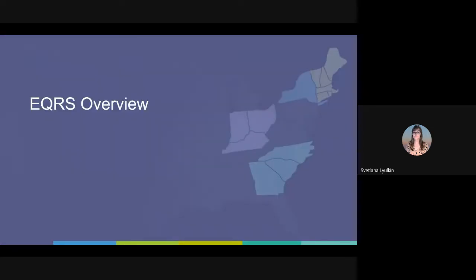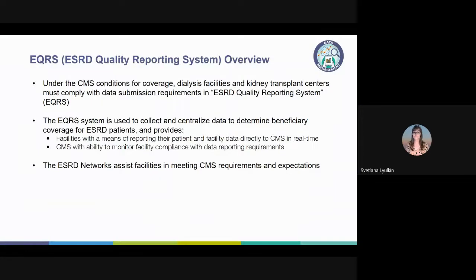Let's start with a brief EQRS overview. Once certified by CMS, dialysis facilities and transplant centers are mandated by the CMS conditions for coverage to maintain EQRS, which is the ESRD Quality Reporting System, also known as the ESRD patient registry.